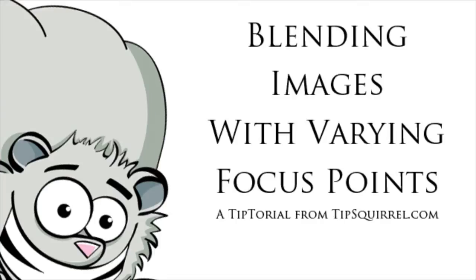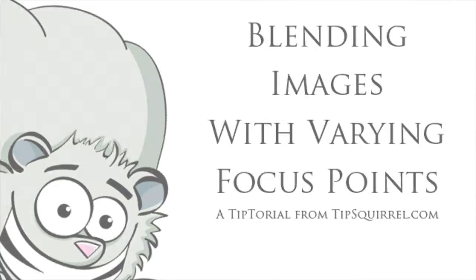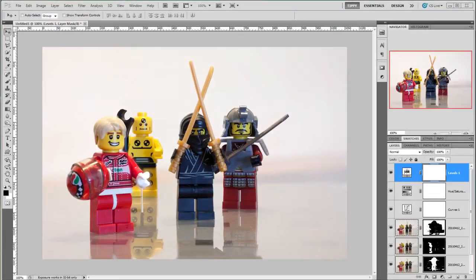Hello I'm Tipsquirrel from tipsquirrel.com and in this video I'm going to stack and autoblend images of varying focus points. What you see here is our finished picture but each figure is focused individually.